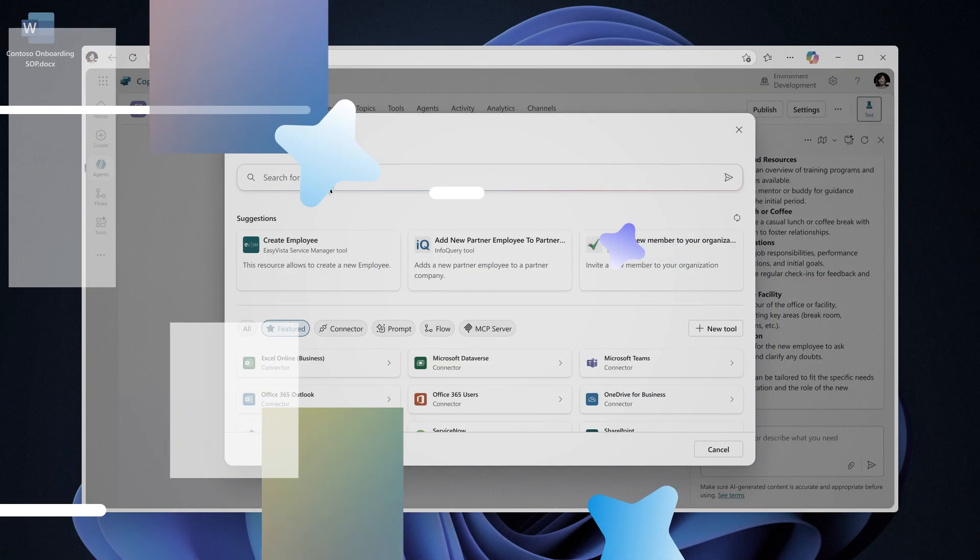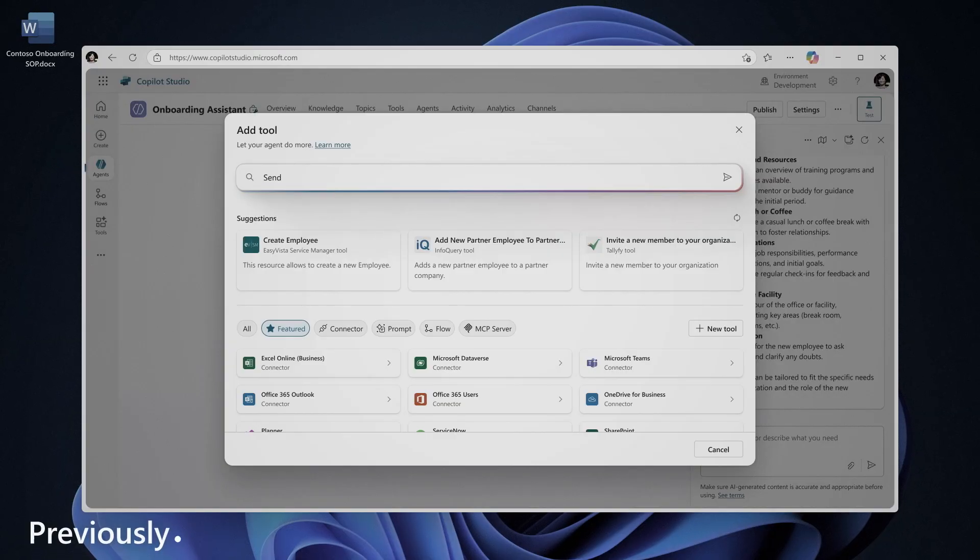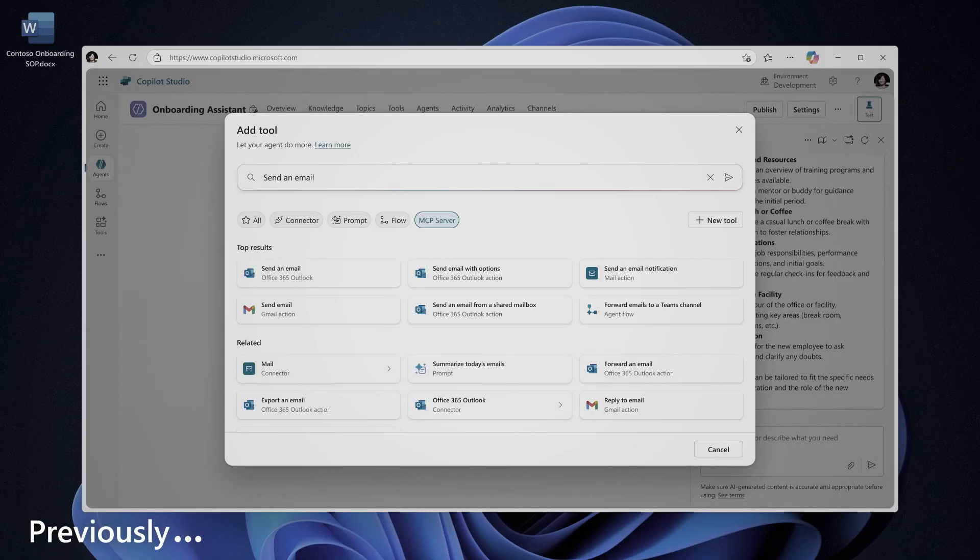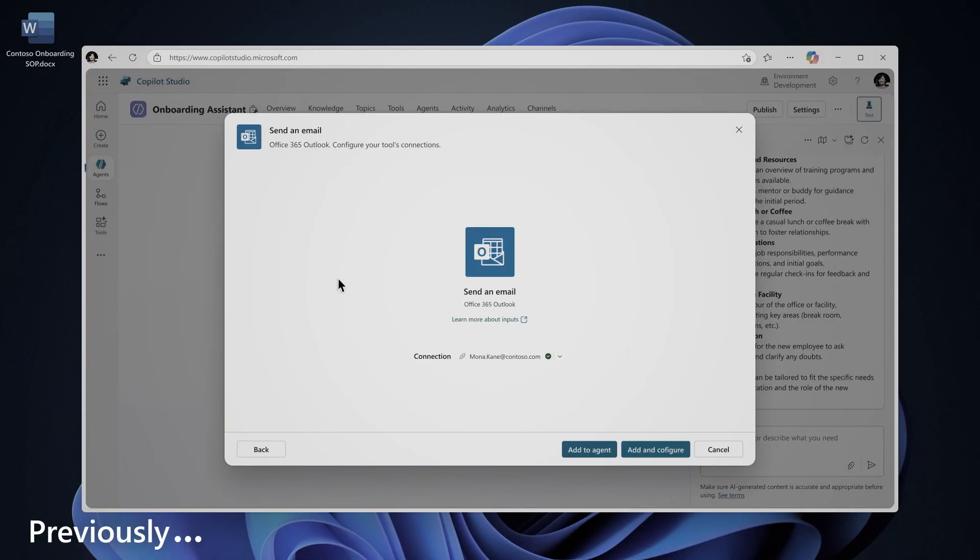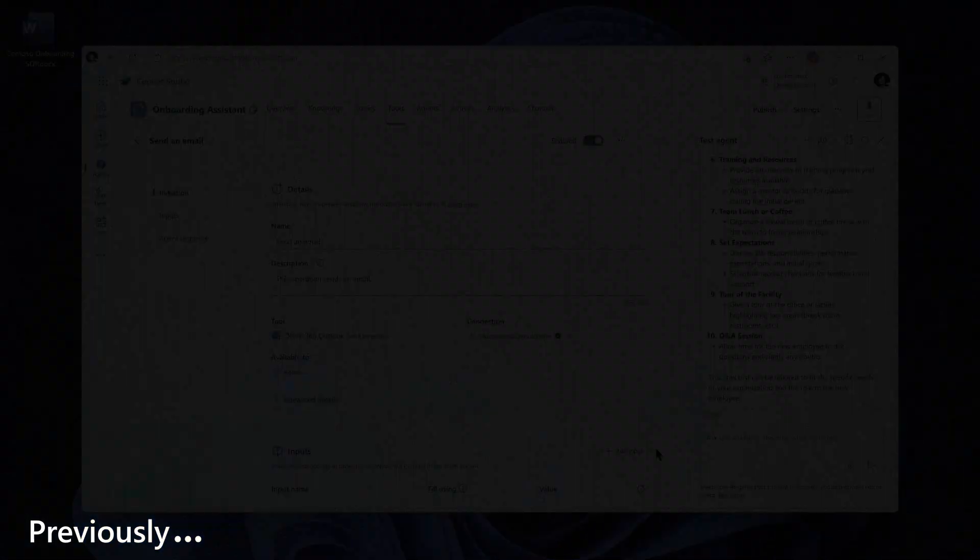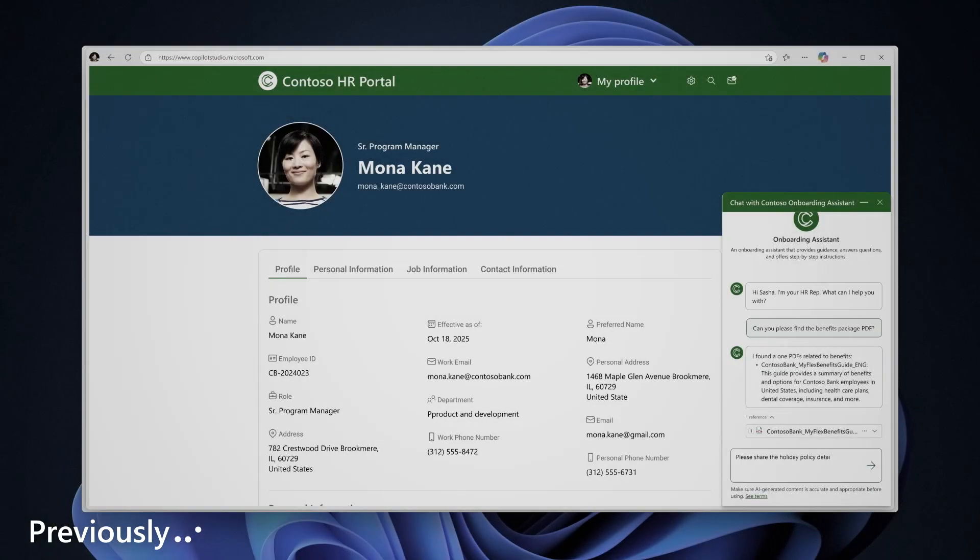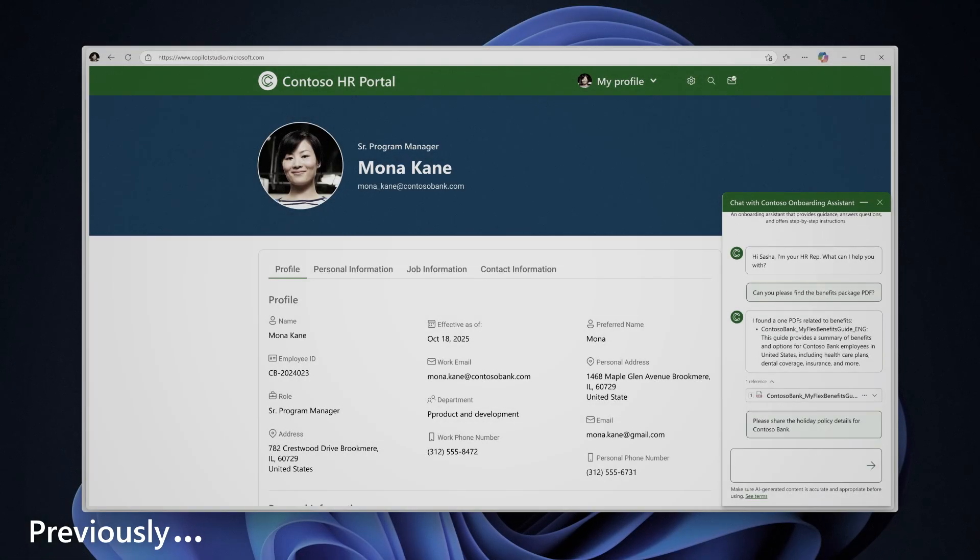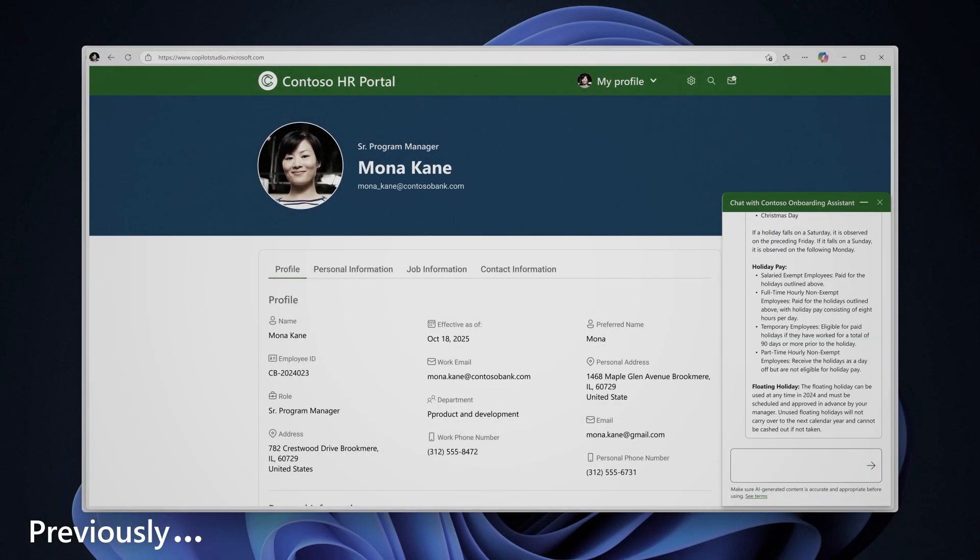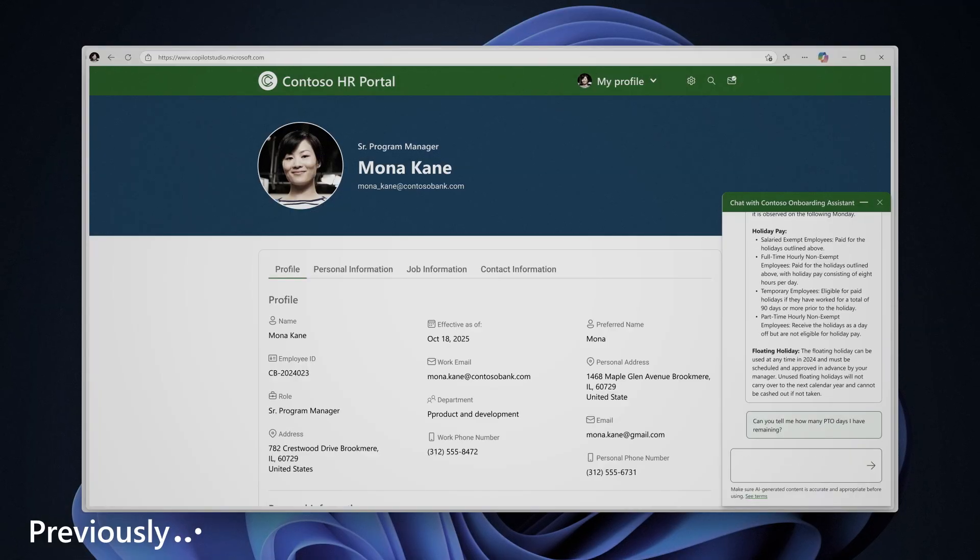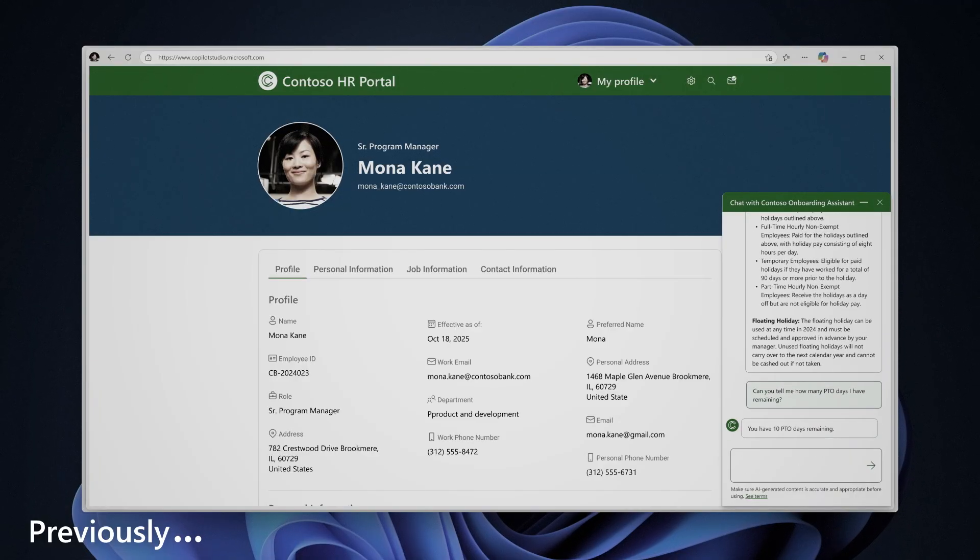Since we already created and tested our security badge email tool in the previous video, we can now focus on adding the trigger that will run it automatically. As a best practice, it's important to add and test your tools first to ensure they work as expected before introducing any triggers.